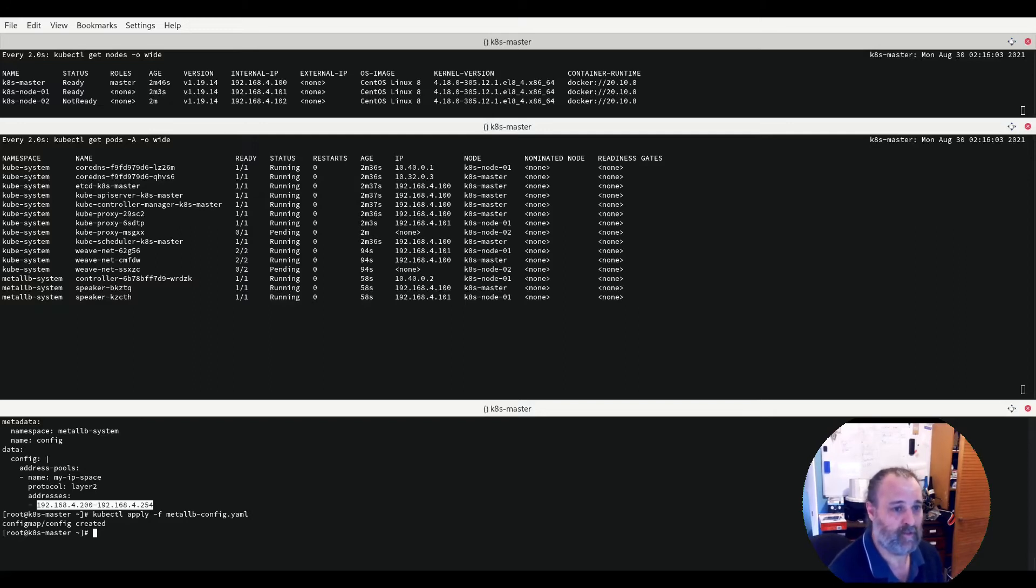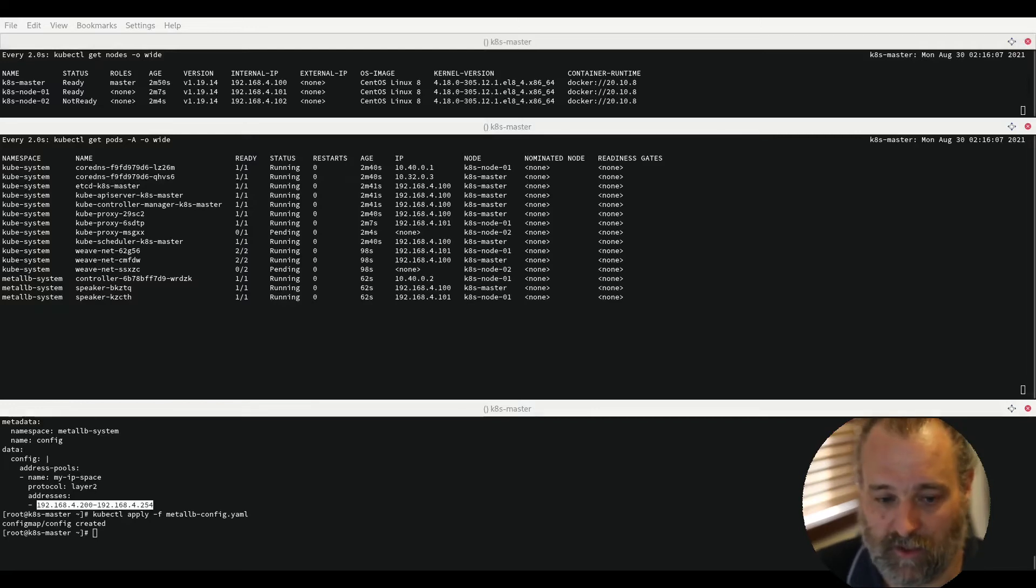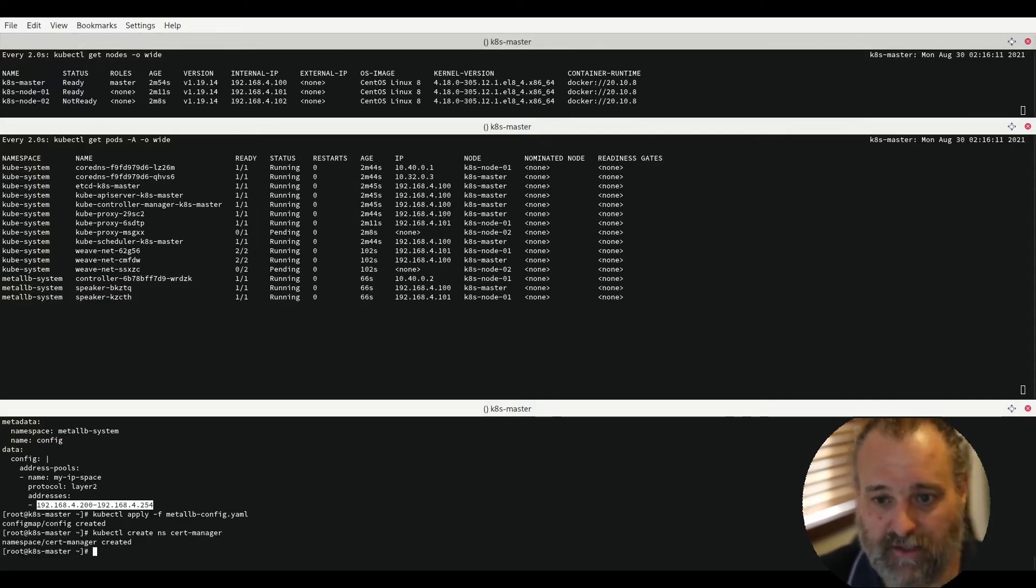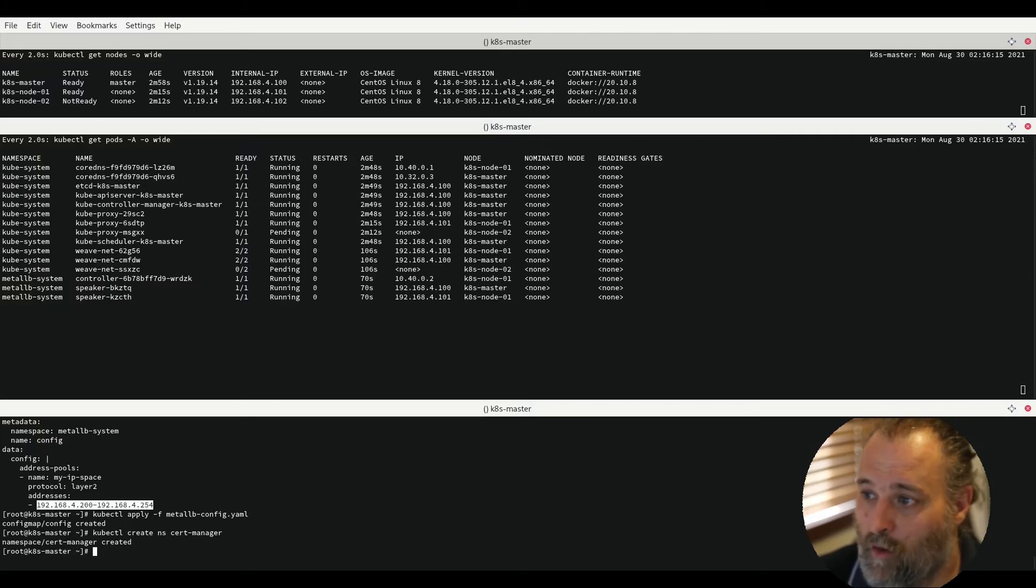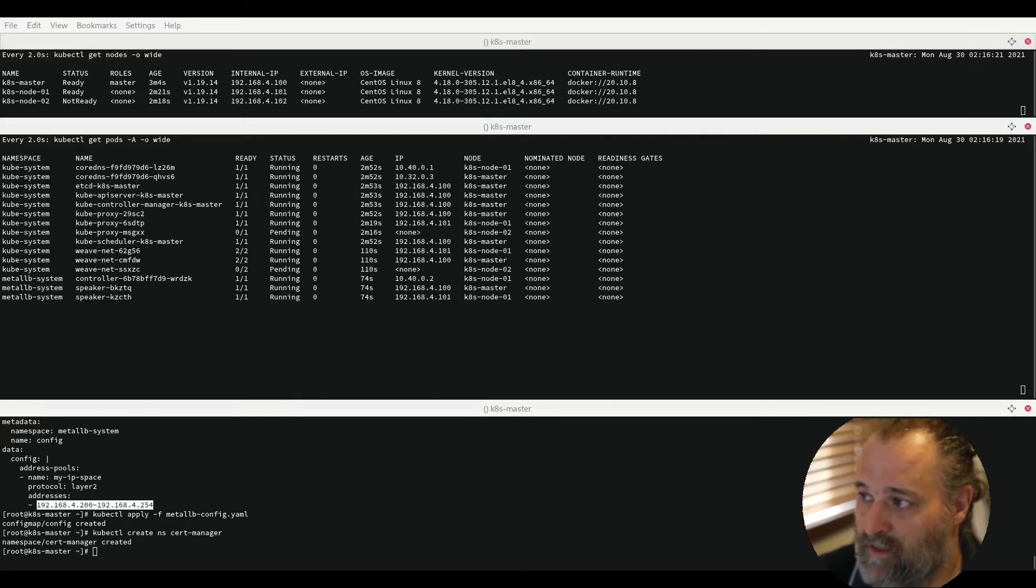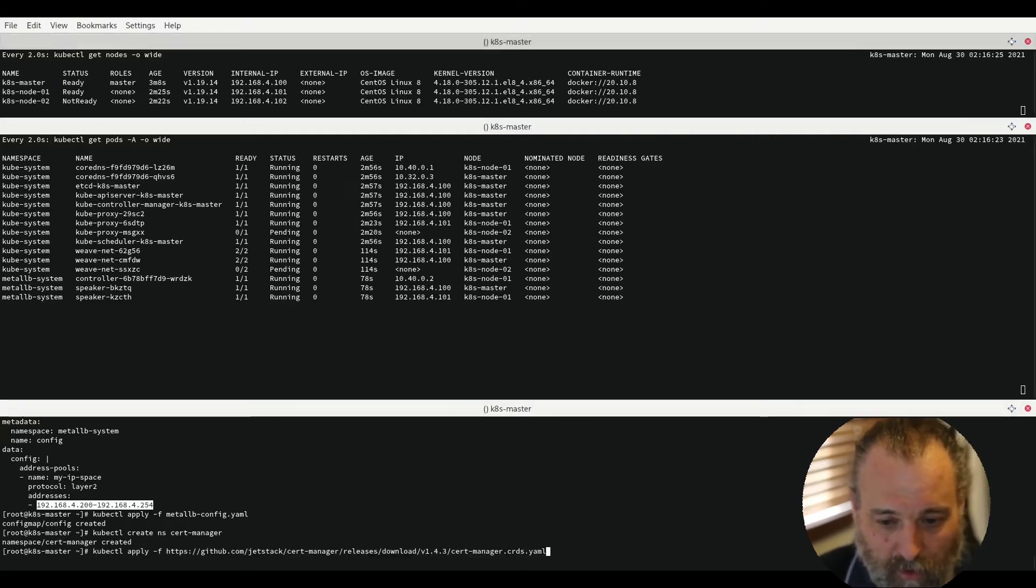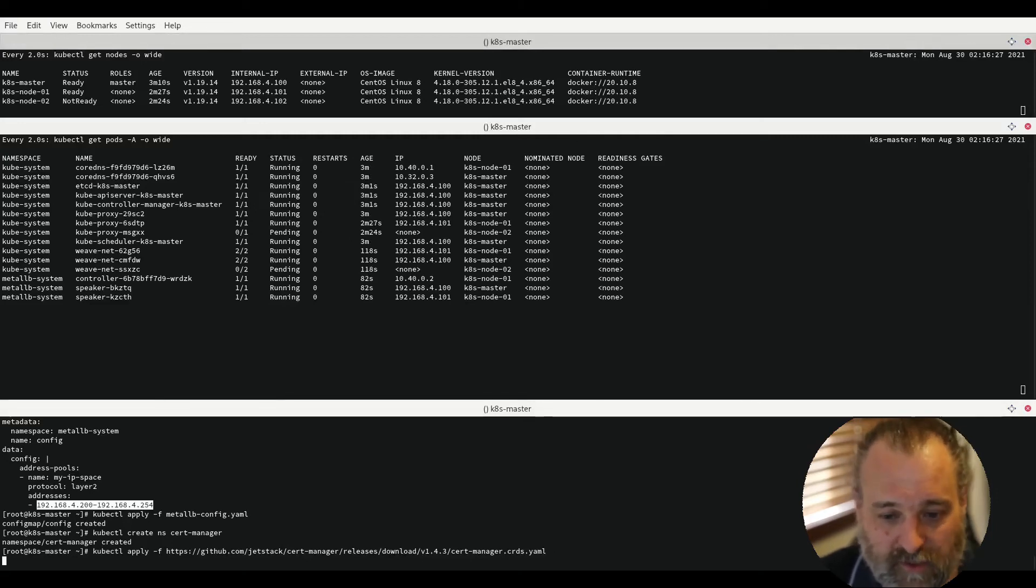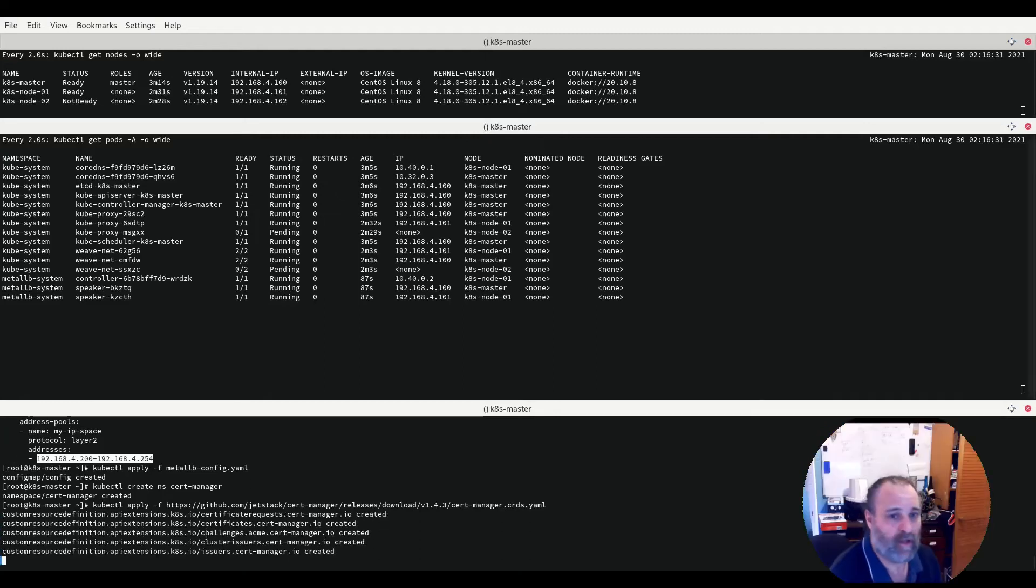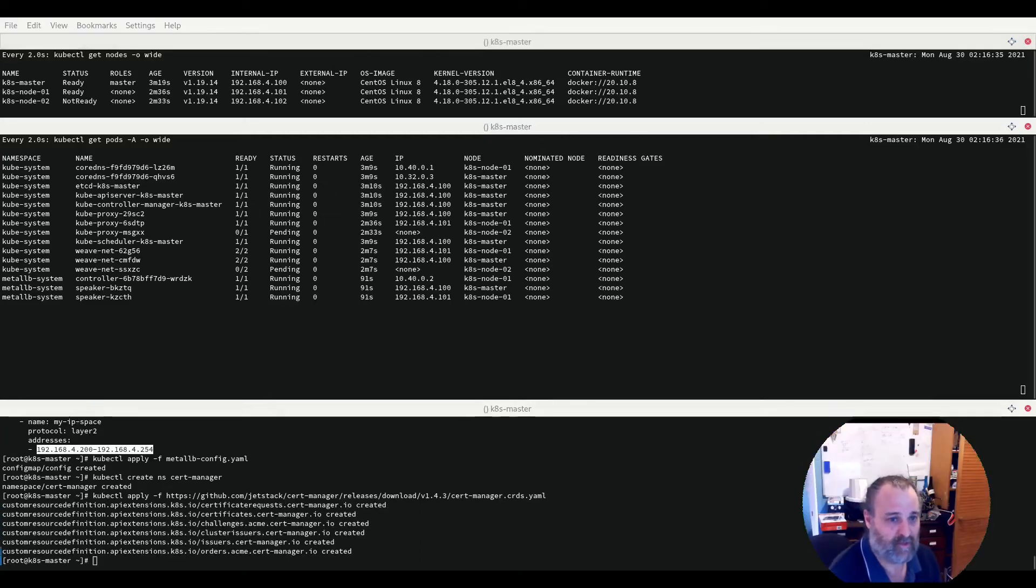The next thing that we need to do is create a cert manager. This cert manager will go into its own namespace and this is used for deploying self-signed certificates or you can use a public ACME CA provider if your service is available on the internet. We then are going to deploy some CRDs or custom resource definitions for the cert manager. This will allow us to provision certificates shortly.